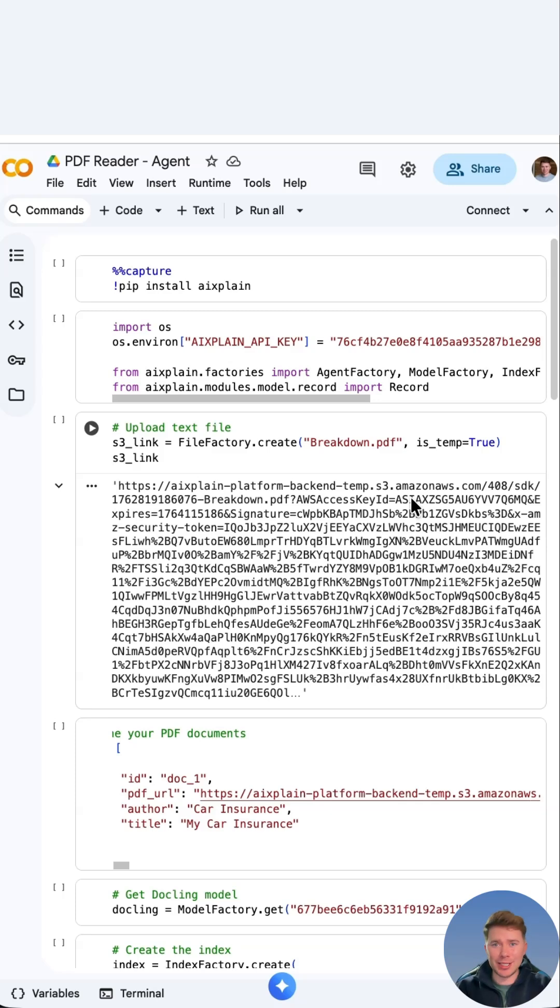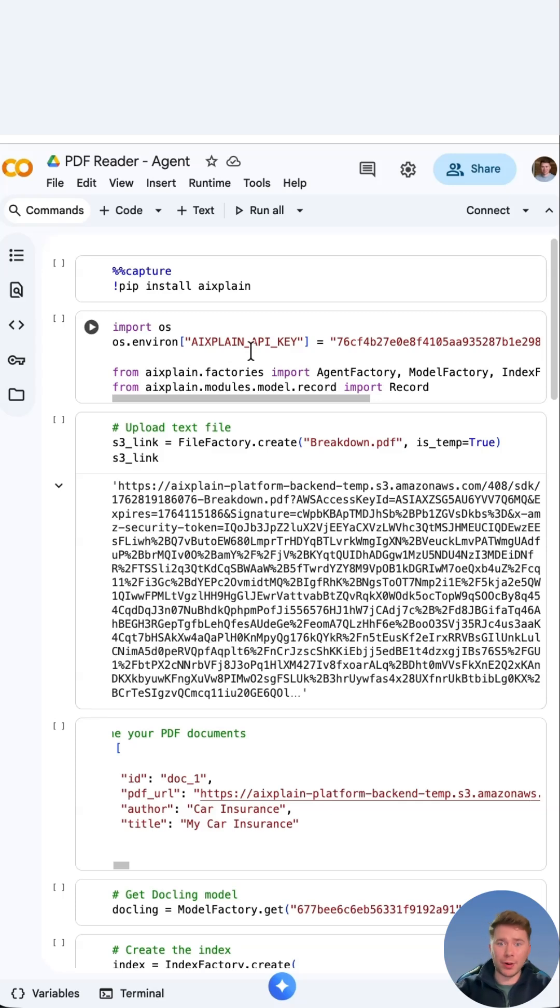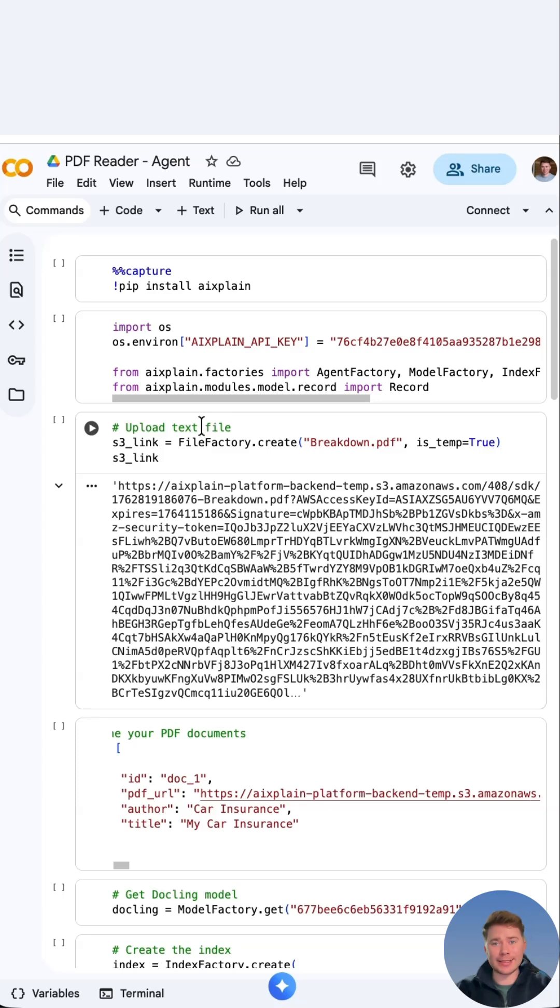The first thing we do is pip install explain to install the explain SDK. We then import OS and add our API key. Then upload our text file or in my case the PDF document.